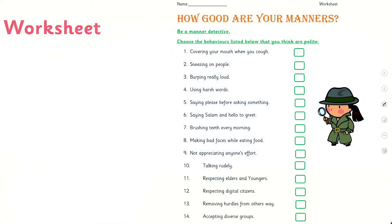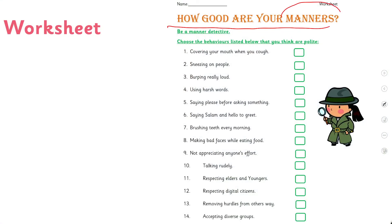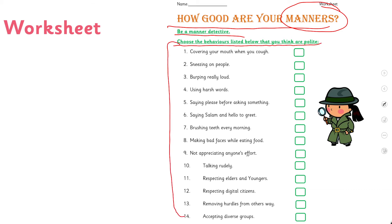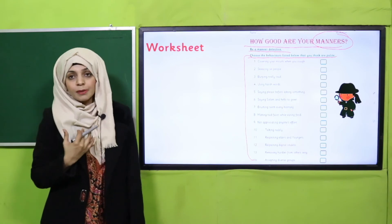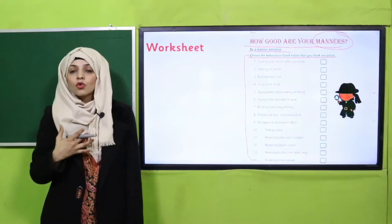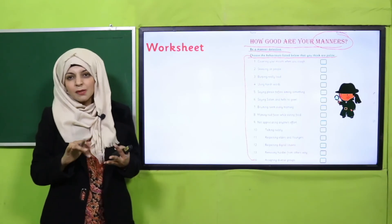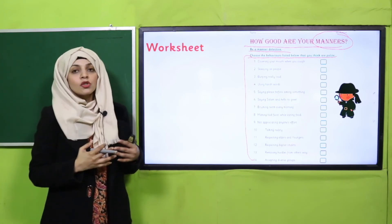Now is the time for the worksheet, which can be downloaded from the description box of this video or obtained in print form from your teacher. The worksheet is titled 'How Good Are Your Manners?' — be a manner detective! Choose the behaviors listed that you think are polite. For example: covering your mouth when you cough — polite, yes. Sneezing on people — not good. Burping loudly — bad manners. Tick the ones that are polite and show good manners.